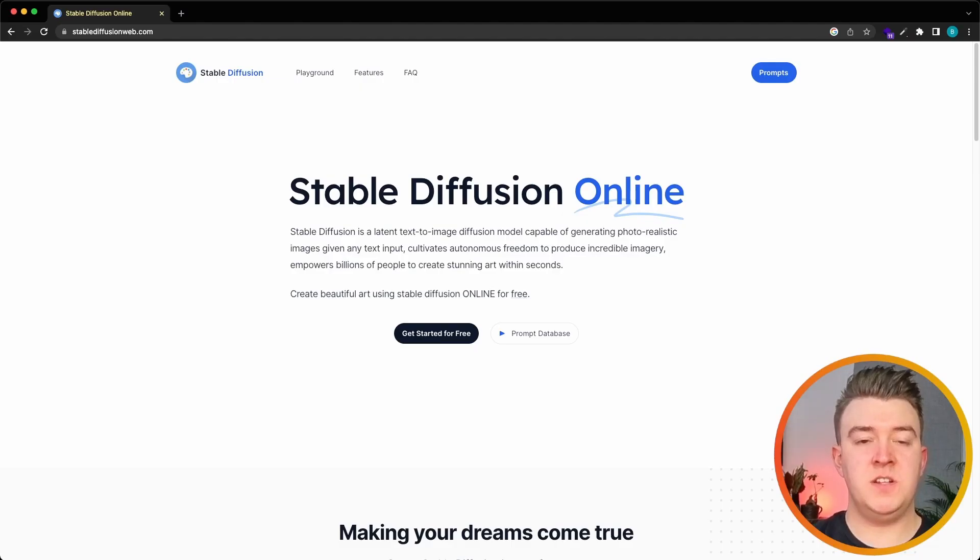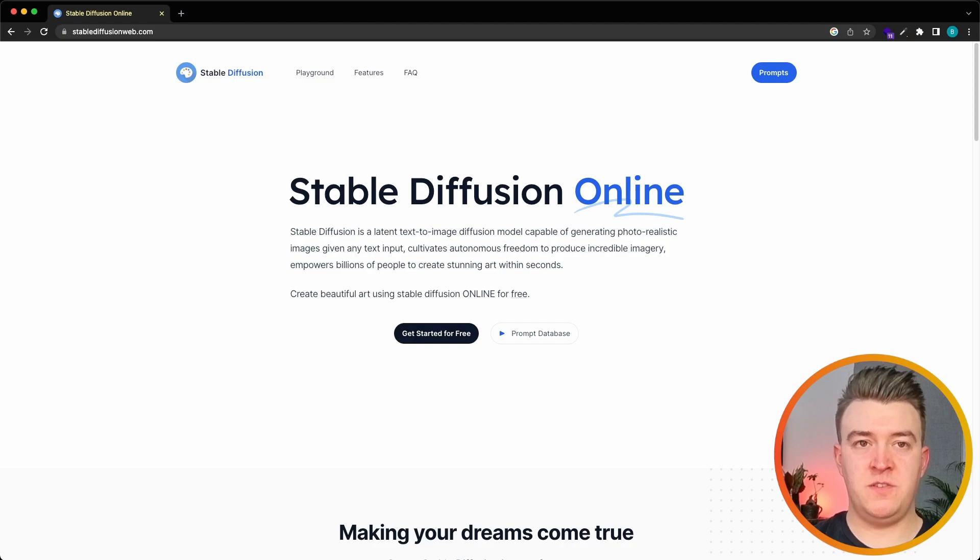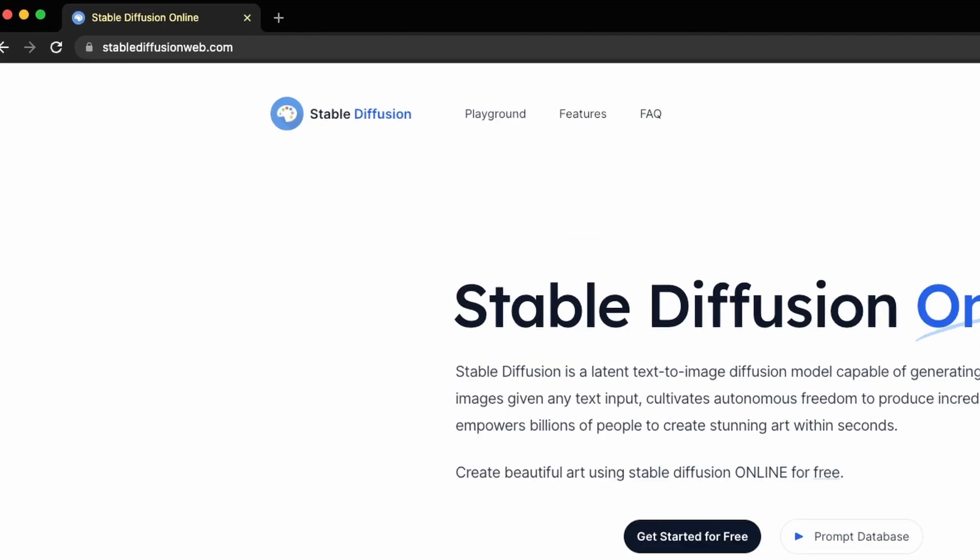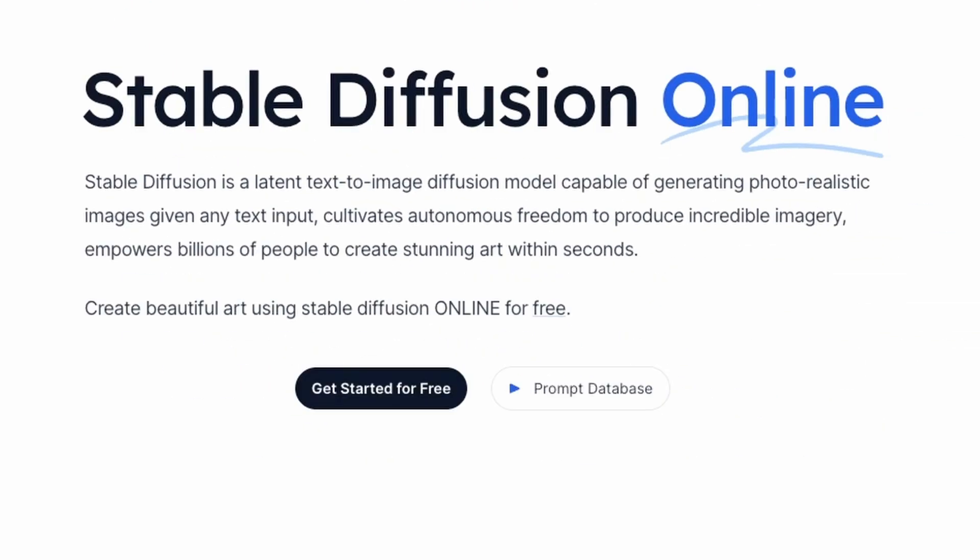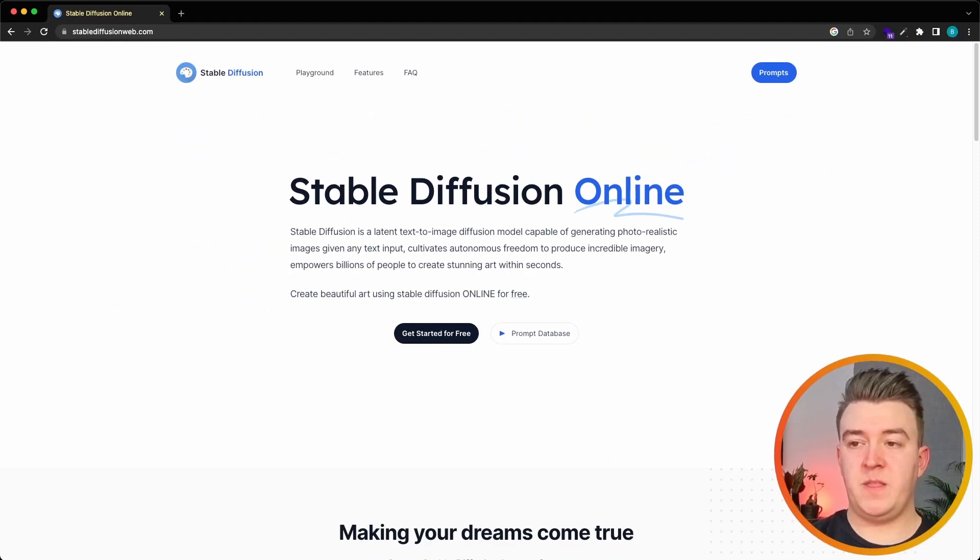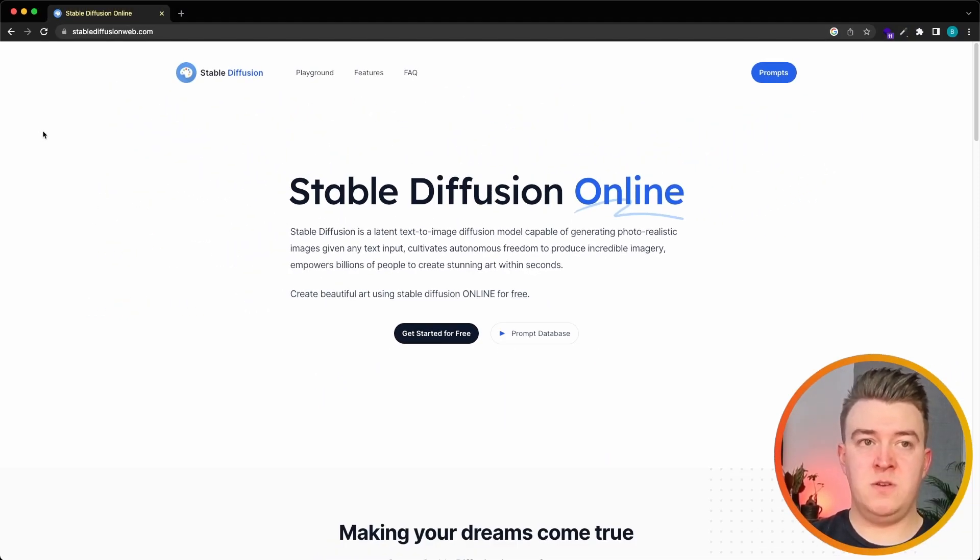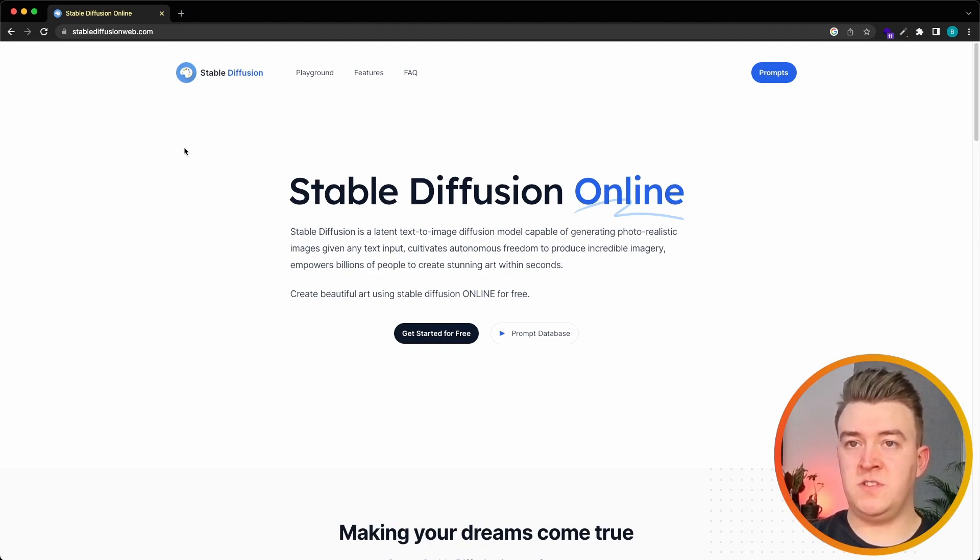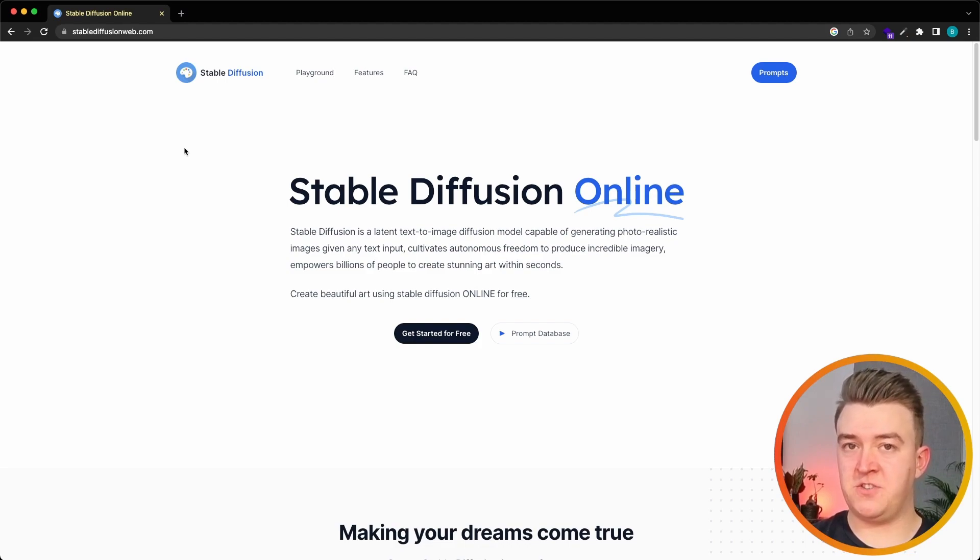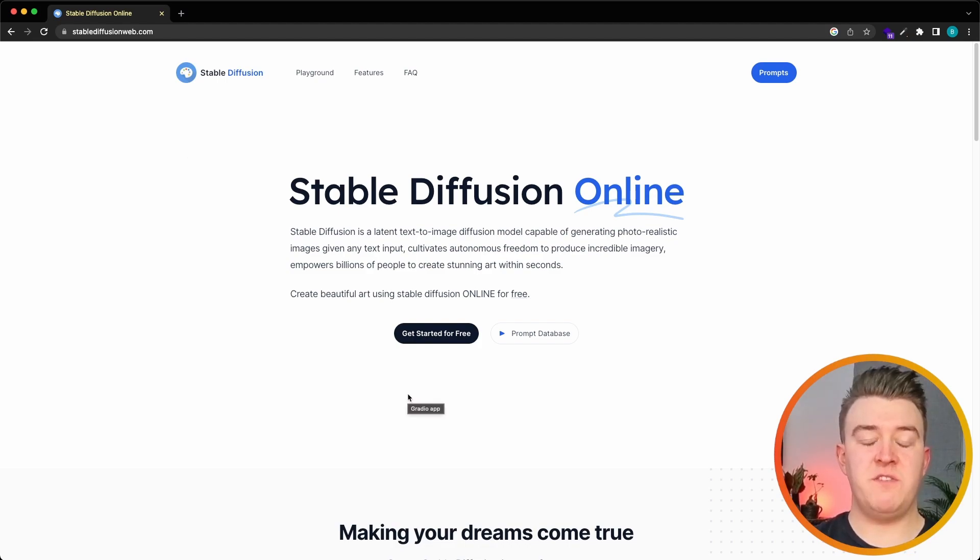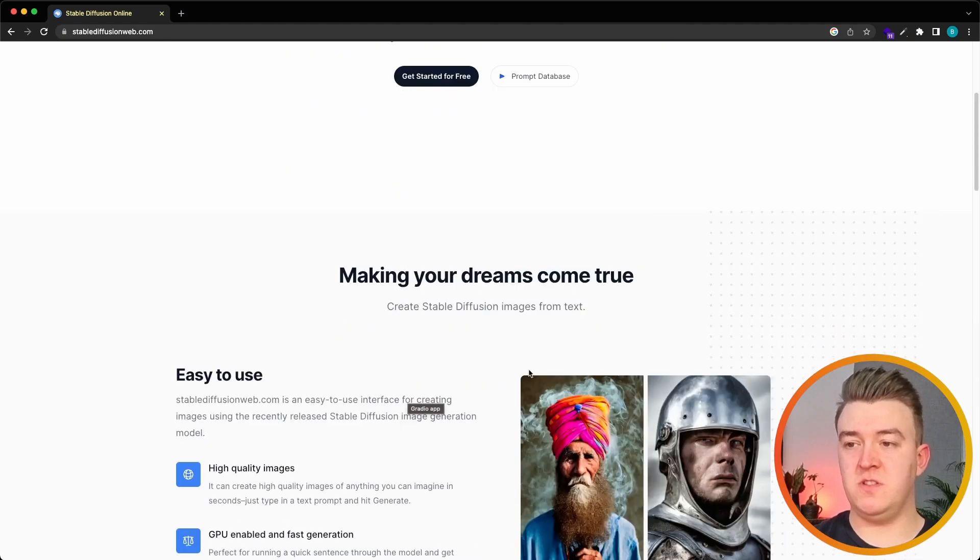The last image generator I want to cover is called Stable Diffusion. If you go to stablediffusionweb.com we can read that Stable Diffusion is a tool that can generate photo realistic images given on text input. If you want to play around with Stable Diffusion we do not have to make an account or join a Discord channel, we can just scroll down.